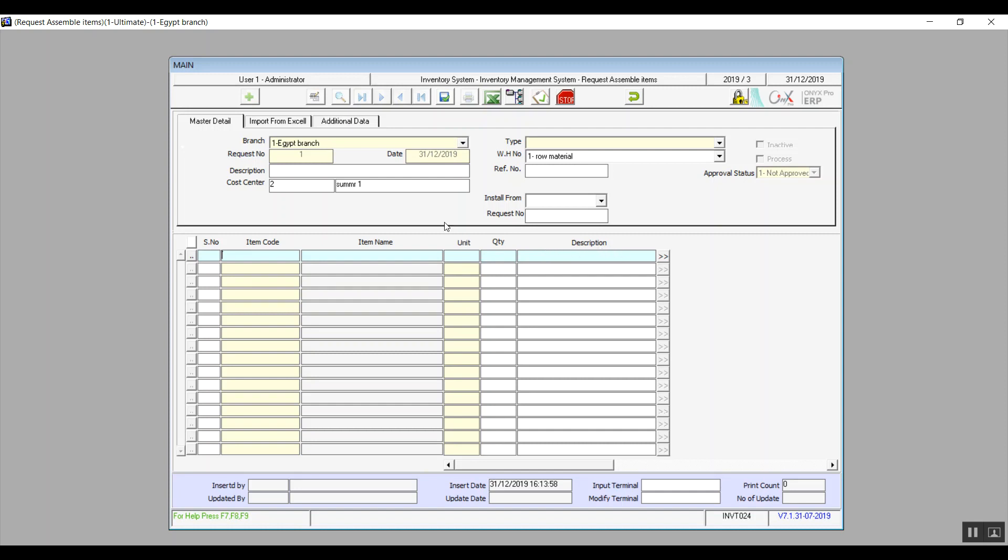The second way to use the screen is using Install From, but still you will need to actually enter the mandatory fields that we've mentioned, which are branch, request number, date, type, and warehouse number.